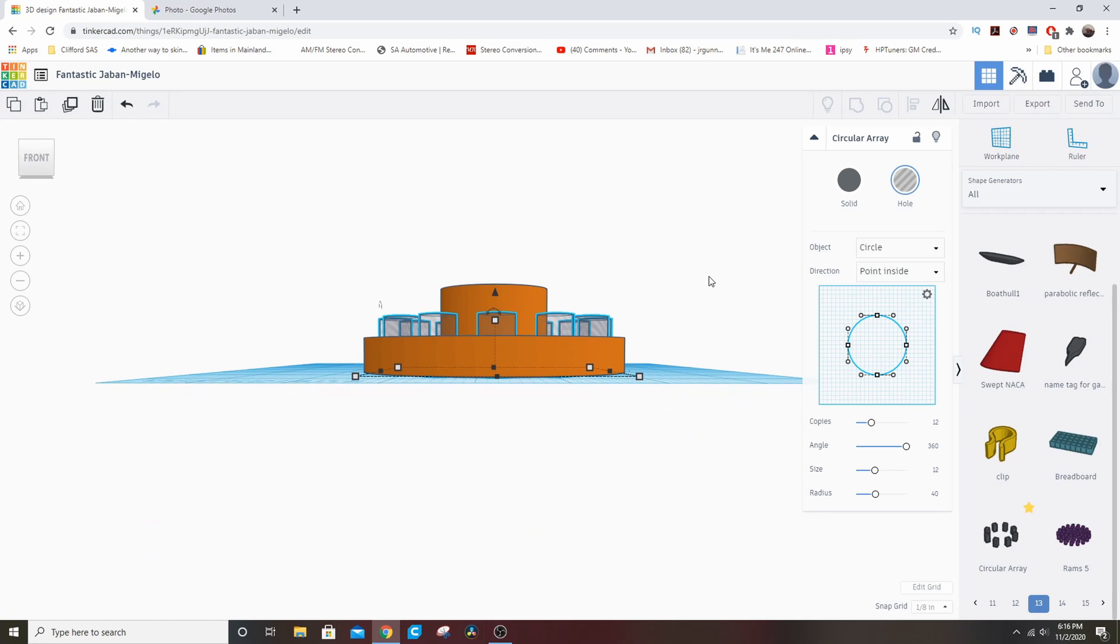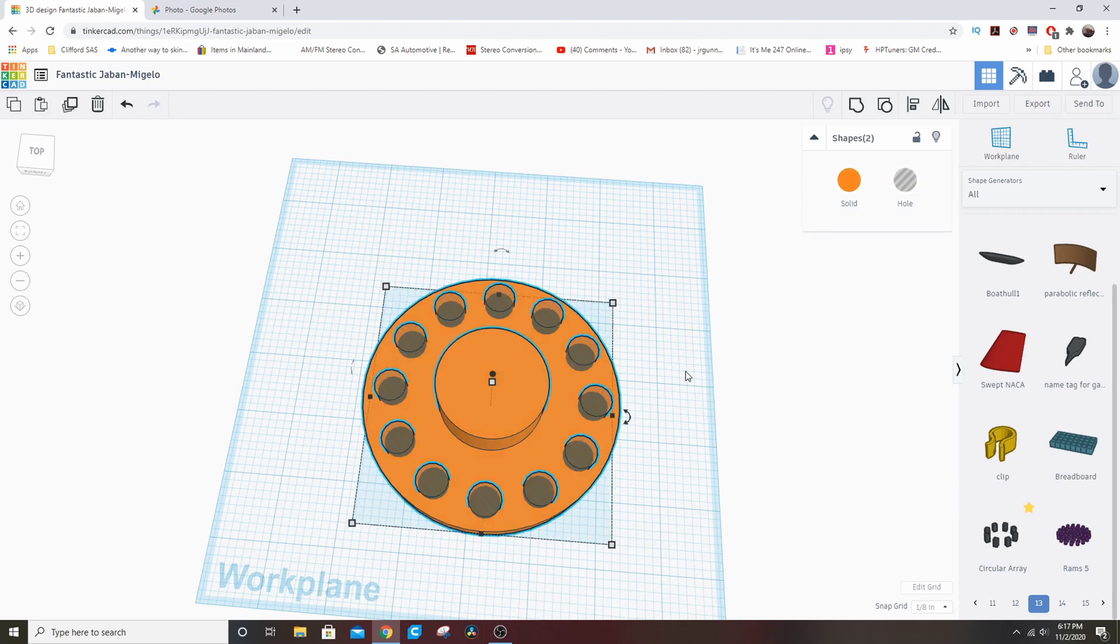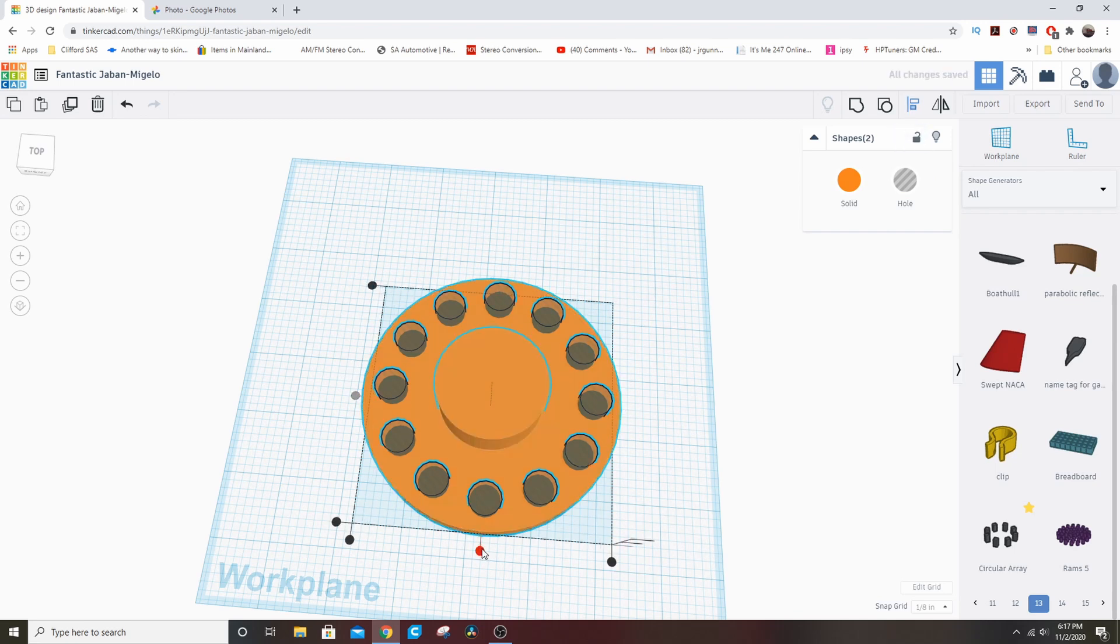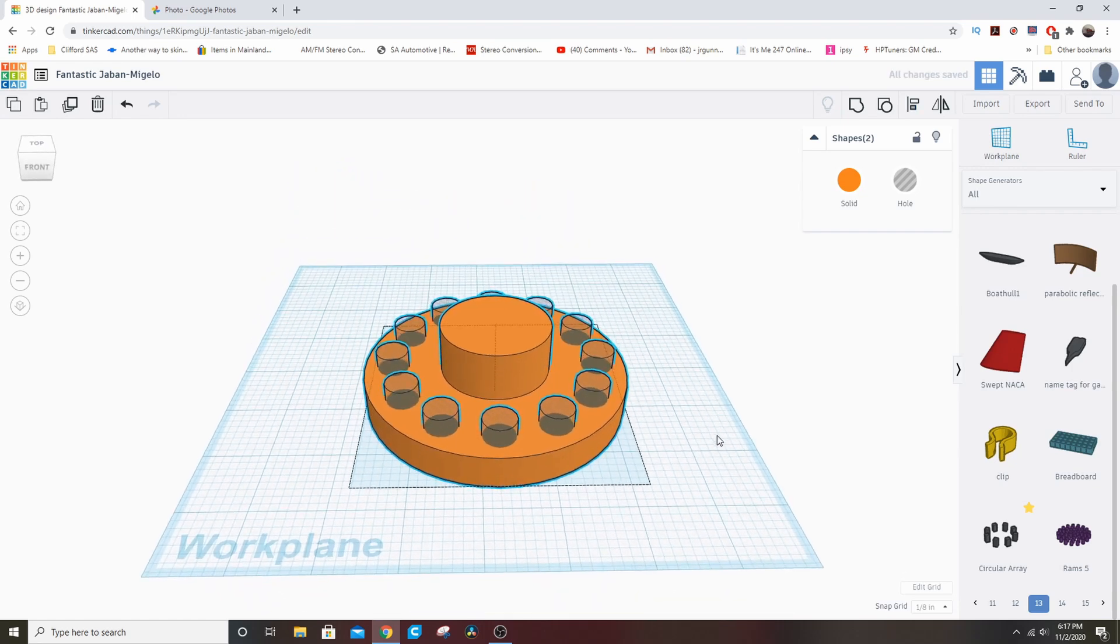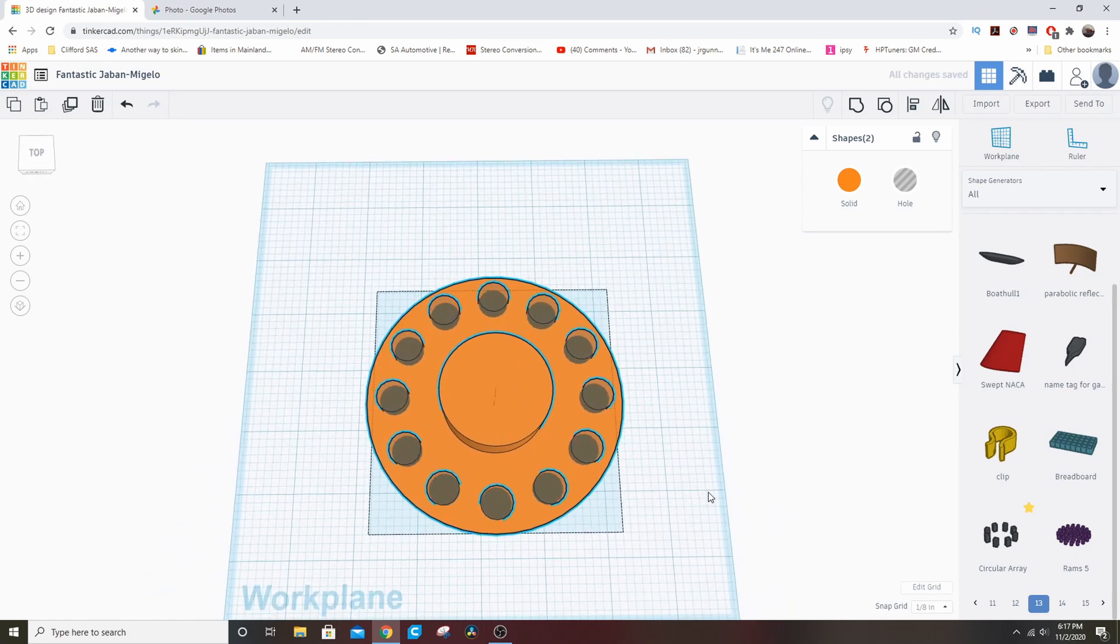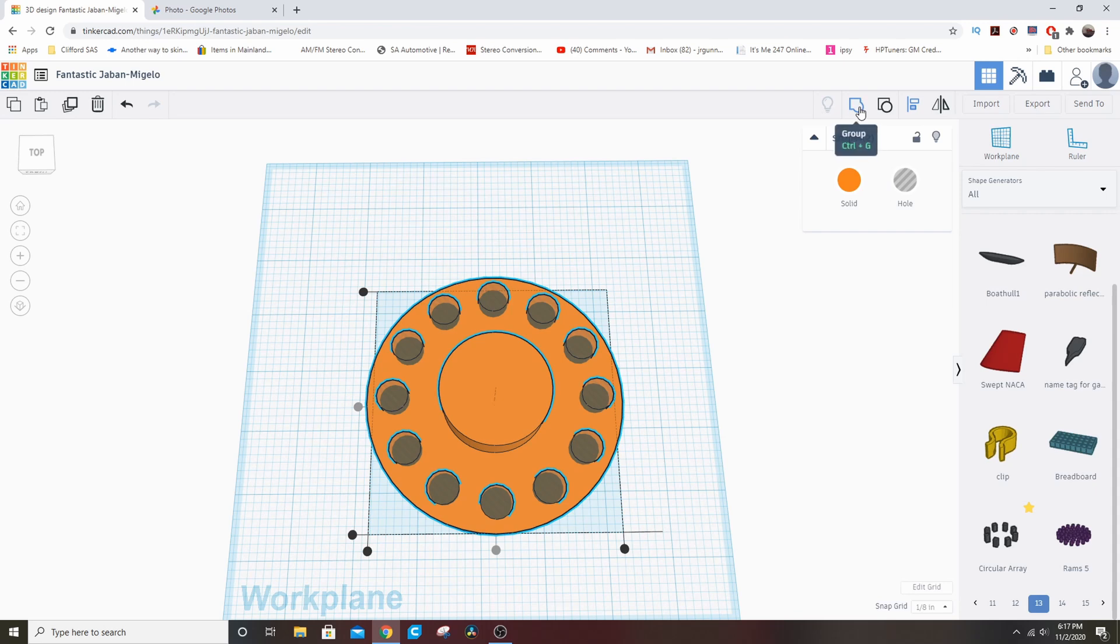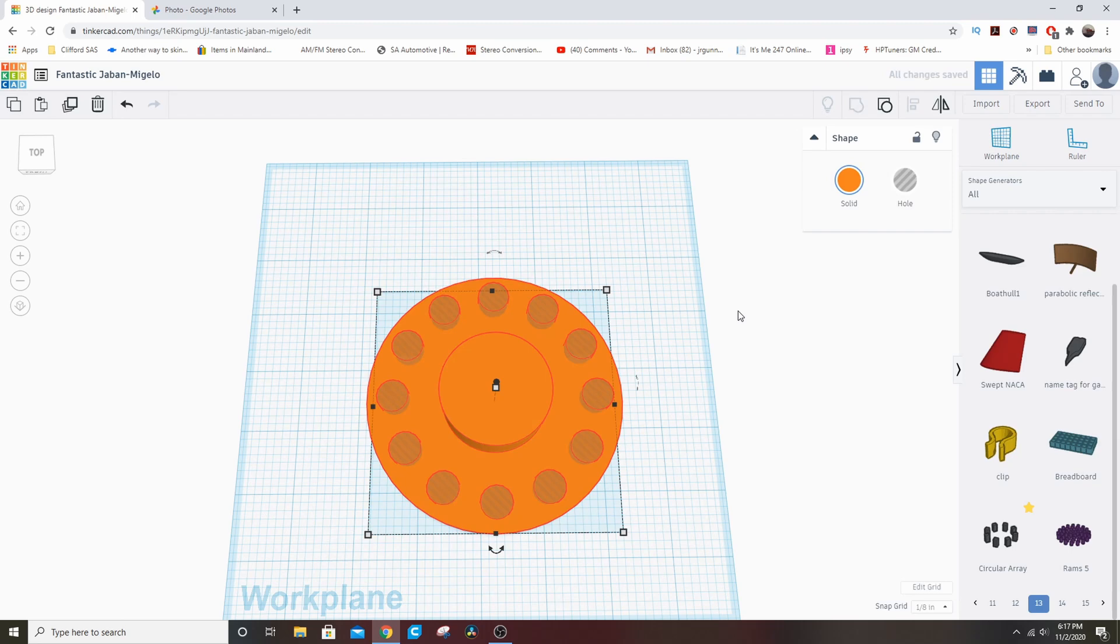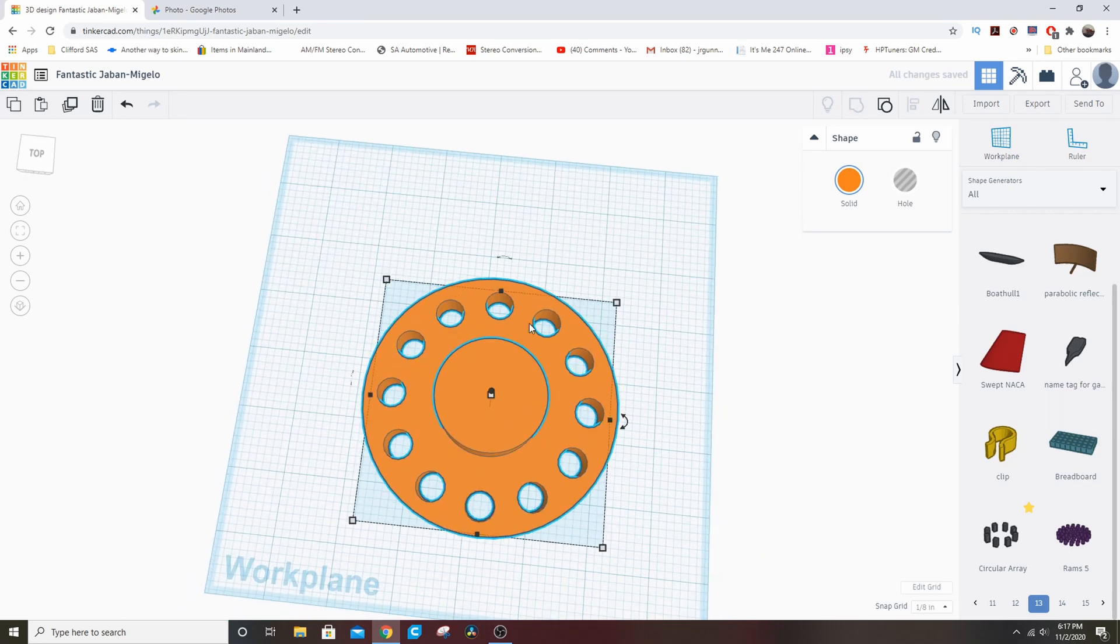So we Control-A again and select everything. You see we have two shapes, one solid and one hole. Click Align again. Center, center—see how it scooted a little bit? Those were a little bit off. And then we want to group it again. And now you'll see how the Hole function works once we group it. So it takes a second and then BAM, it punches out the holes.